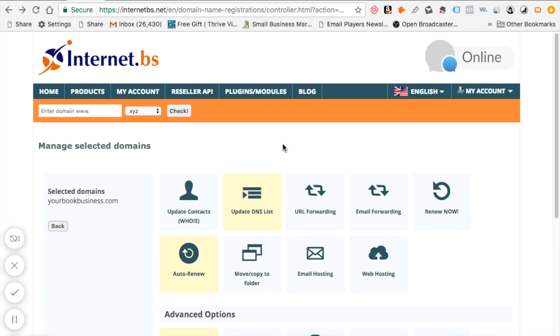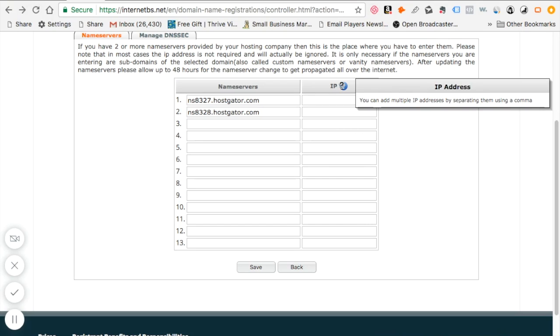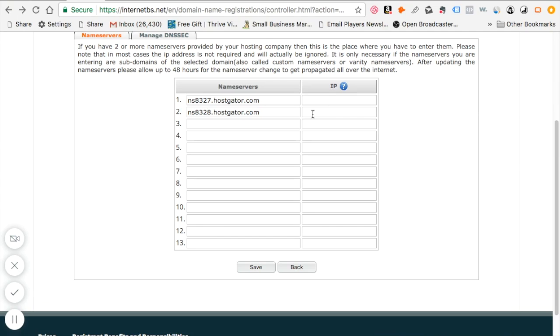The next thing you need to do is update your DNS list. Once you hit update DNS list it'll bring you to this page. I used to have HostGator like I said but I need to change it to Bluehost. Now you don't have to worry about the IP because you don't really need it. You just need to change the name servers.